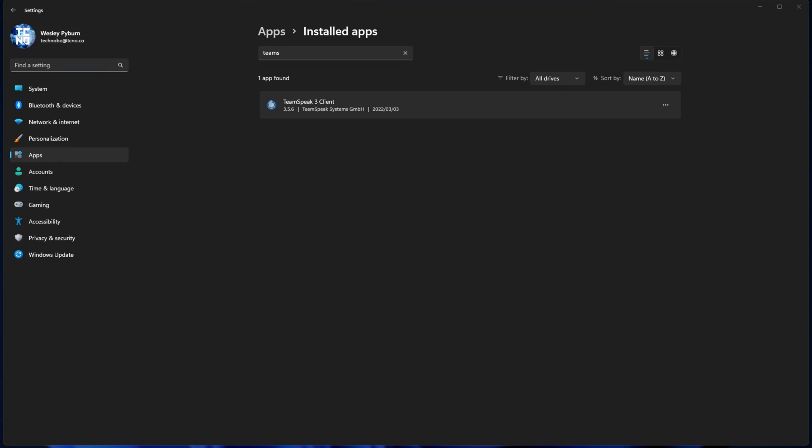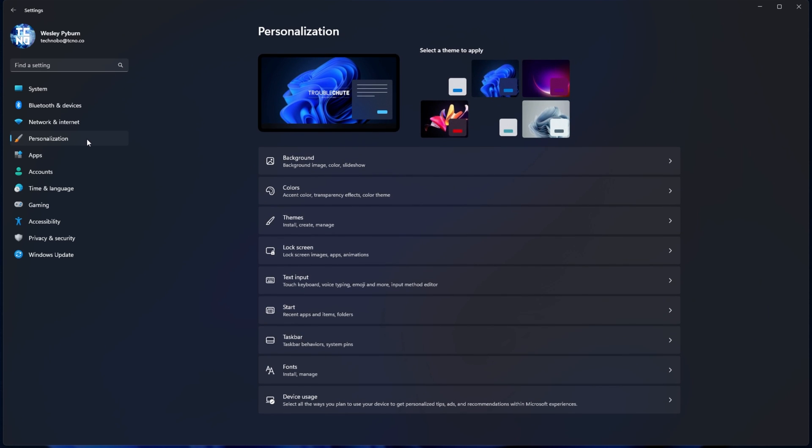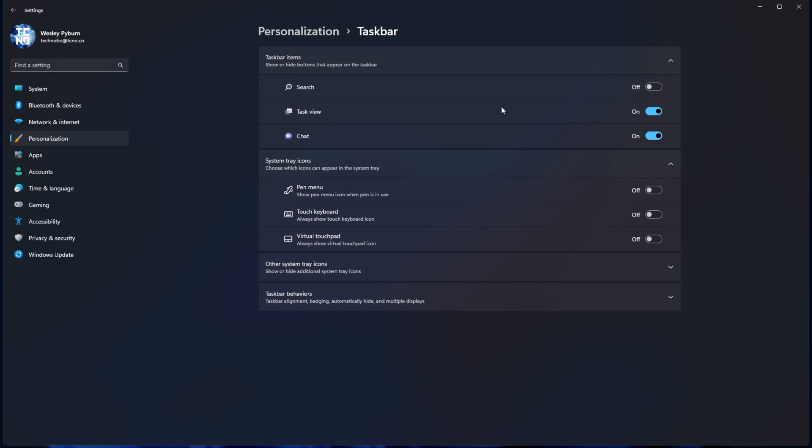Let's go ahead and actually remove that icon from our start bar. In settings, head across to Personalization on the left-hand side, locate and click on Taskbar, and inside of here, you'll see the chat icon. We can simply turn this off here.